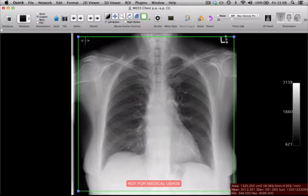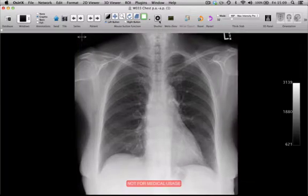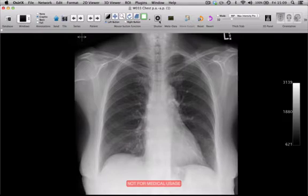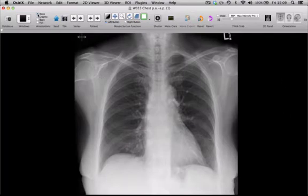To crop this image, we go up to the top toolbar again and select the shutter tool. Once I press that, the image is cropped. You'll see that the measurement of the area within the region of interest is gone, but the 'not for medical usage' sign is still there. To get rid of that, go up to your annotations menu and click none, and you'll find that disappears.